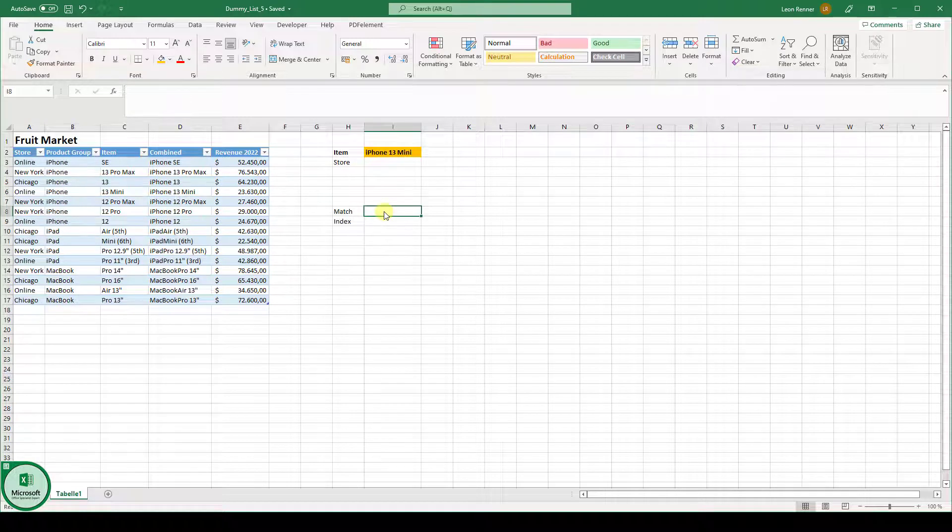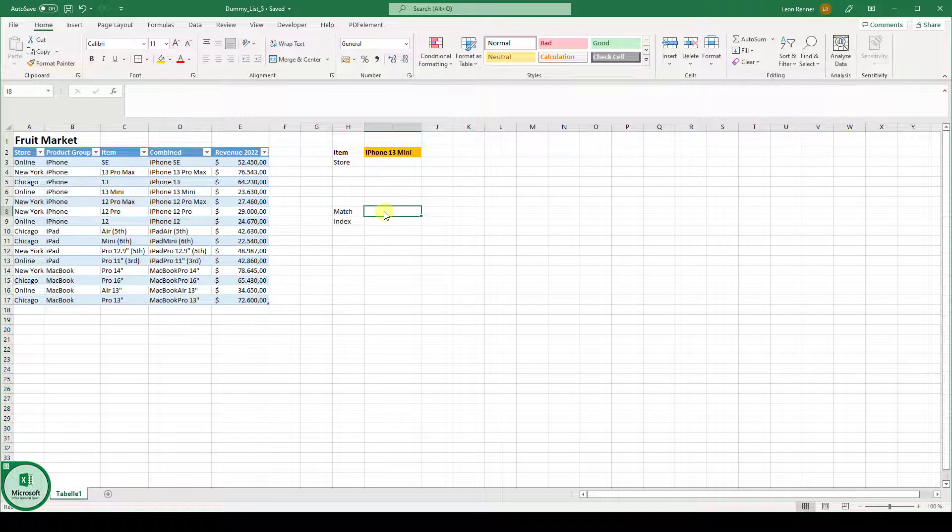Since the index match function is a combination of the index function and the match function, we will look at these two functions separately. And afterwards, we will combine them so that you know how to use these functions properly.